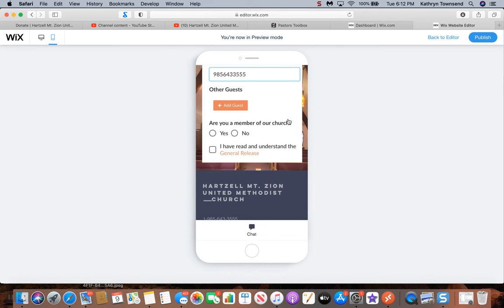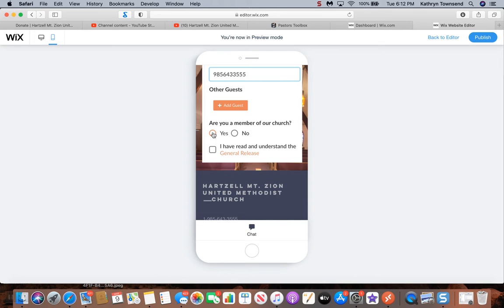Now the next question is, are you a member of our church? Of course you would select yes if you're a member, no if you're not. And this is very important because we want to track our visitors.